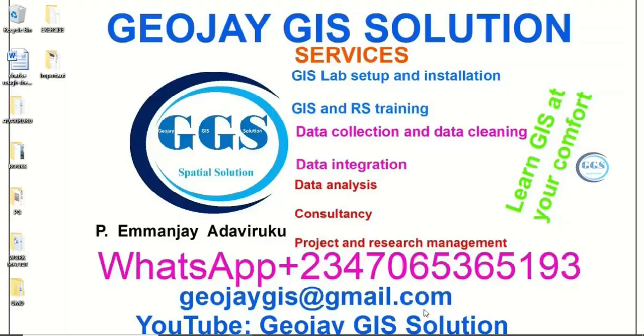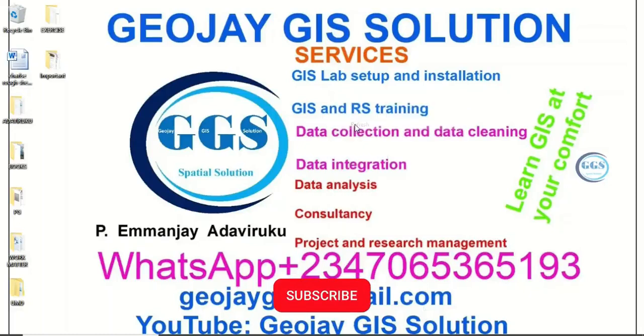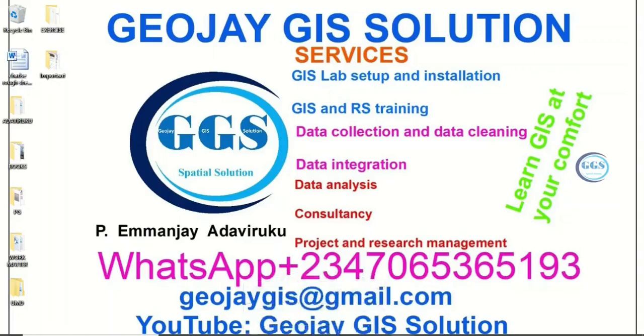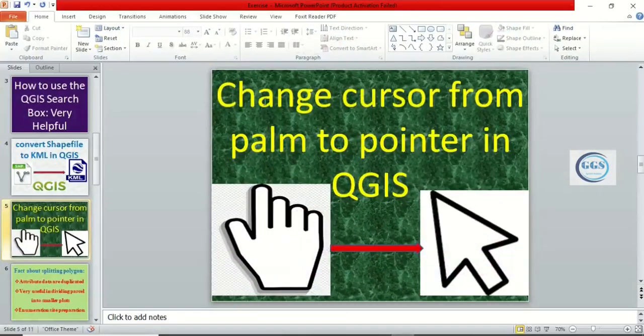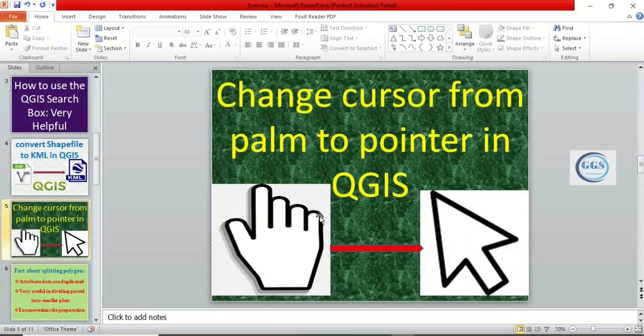Good day everyone, you are welcome to JJI Solution tutorial channel. I am Emanjie Adaviruku. Today I want to show you how to change your cursor from palm to pointer in QGIS. Most times, especially beginners, find it very difficult to maneuver this.